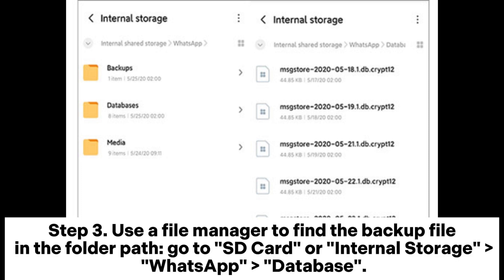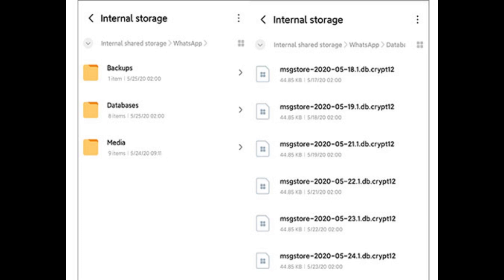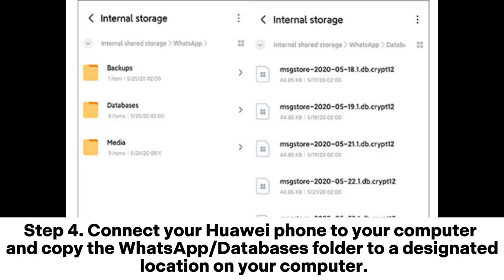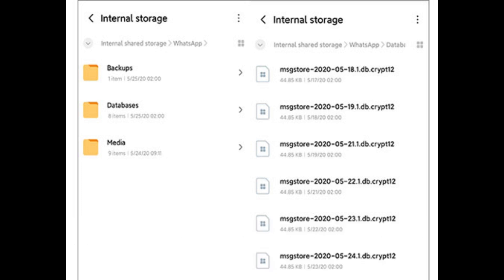Step 3: Use a File Manager to find the backup file. Path: go to SD Card or Internal Storage > WhatsApp > Database. Step 4: Connect your Huawei phone to your computer and copy the WhatsApp or Databases folder to a designated location on your computer.